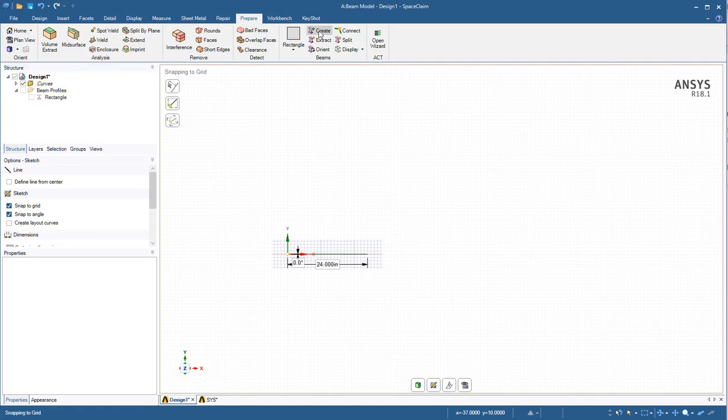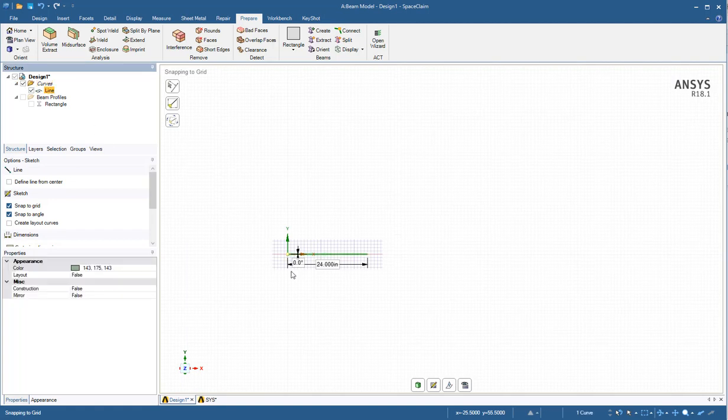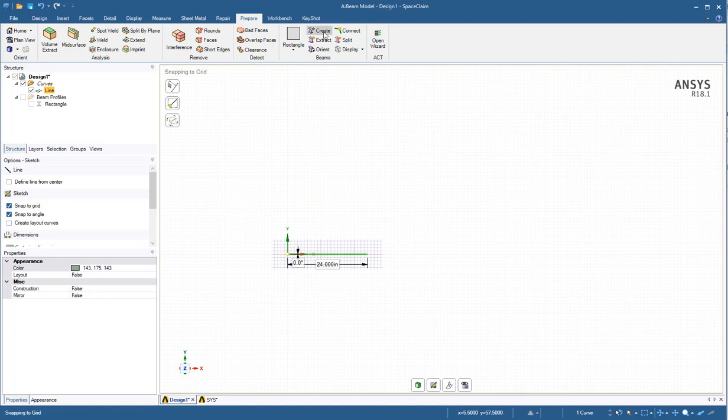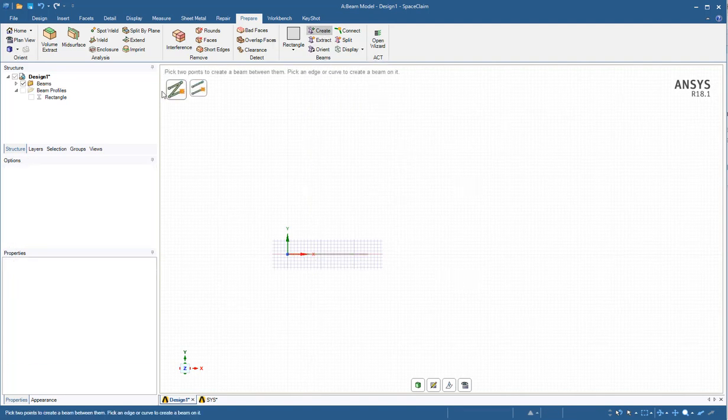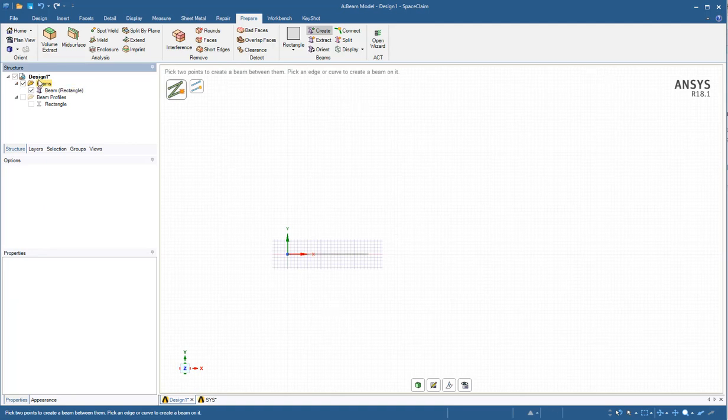I can select my line, either click on it or select it up here in the design tree. I can hit create and it's going to create a beam. Now instead of a curve, that is a beam and it has a defined shape of a rectangle. My geometry is created, so I can close this.